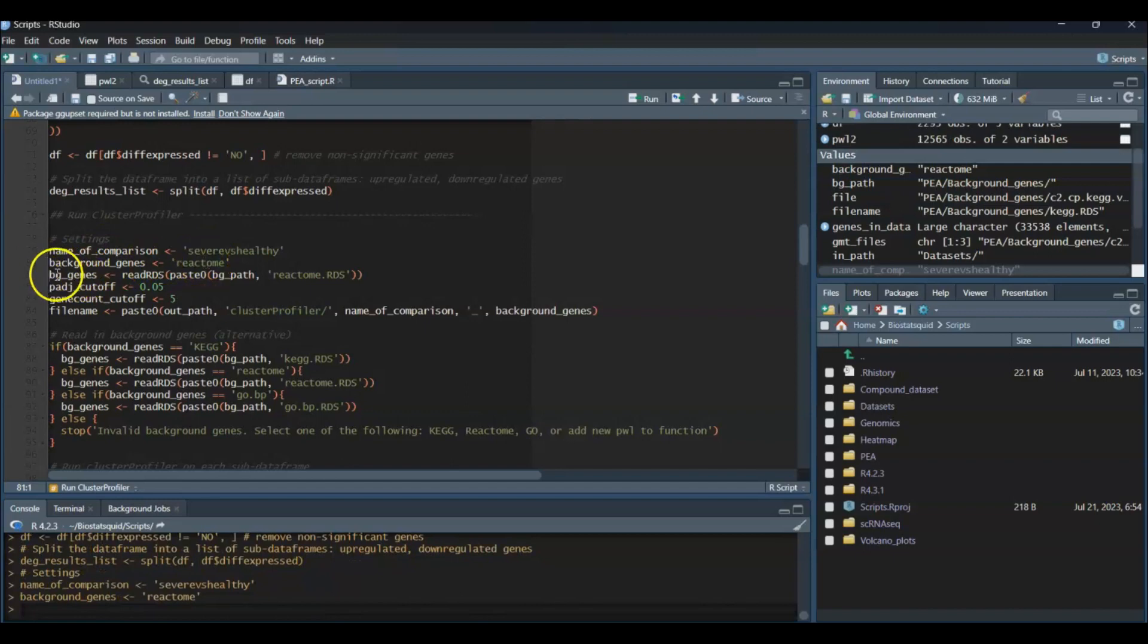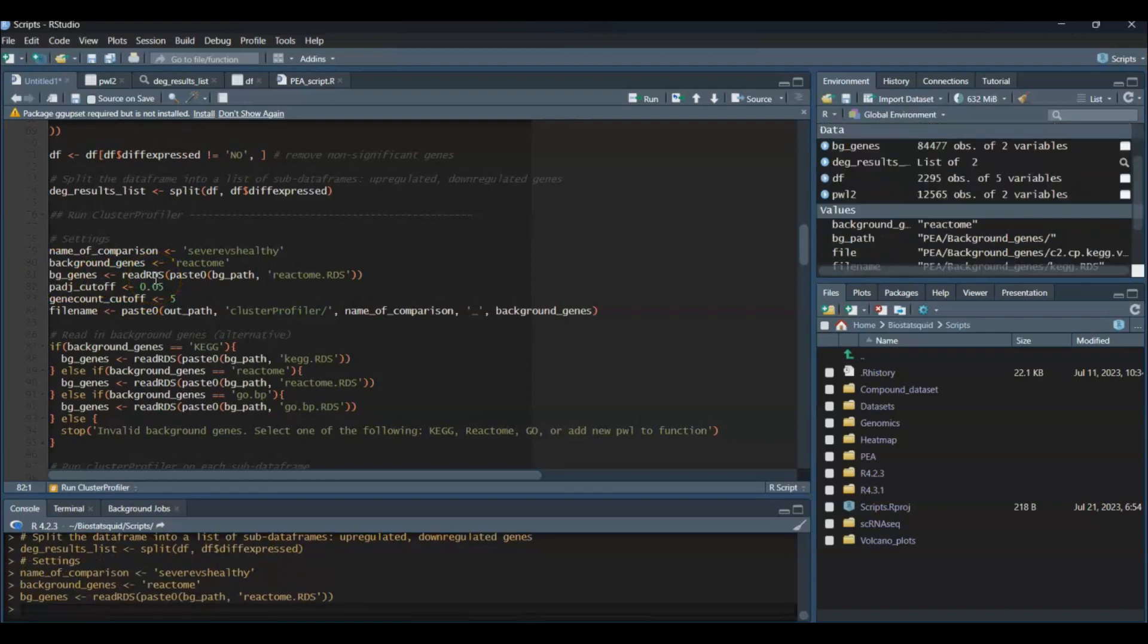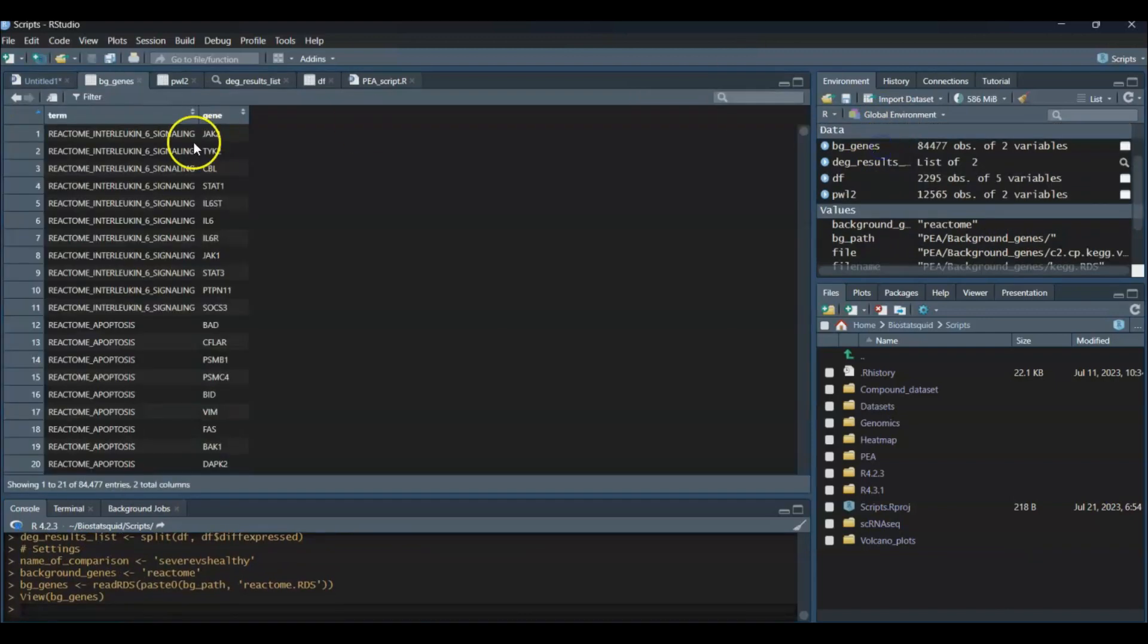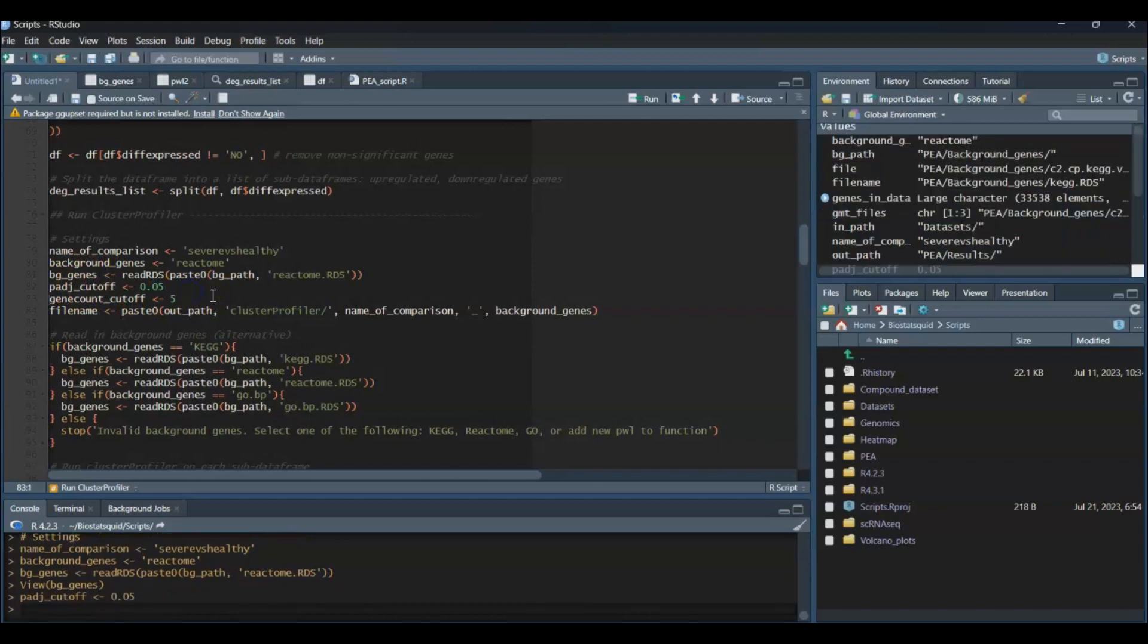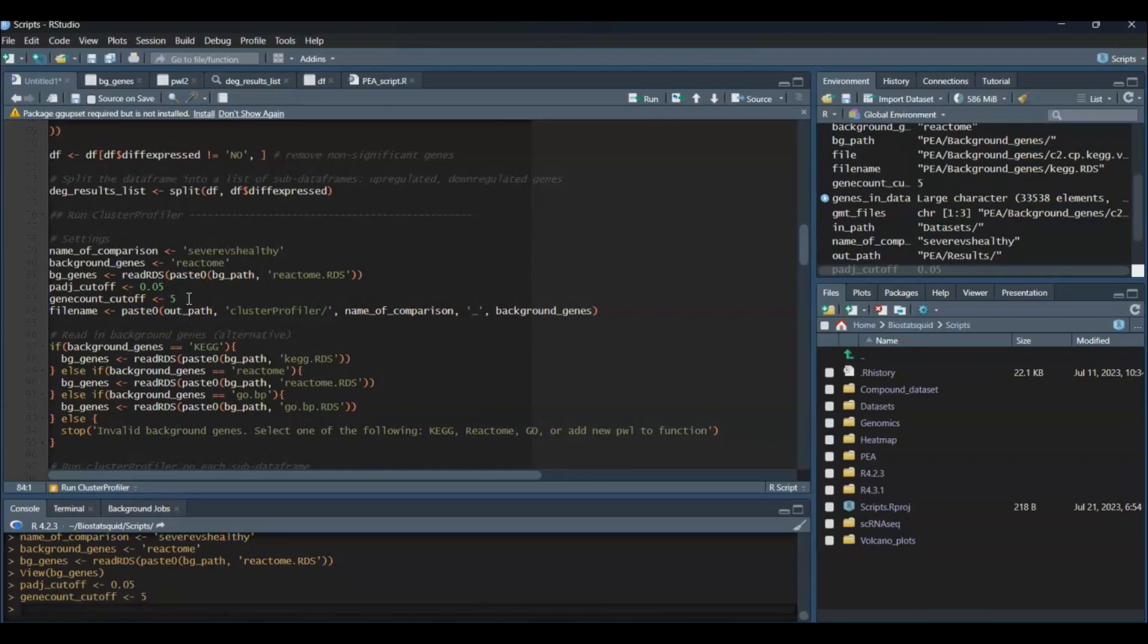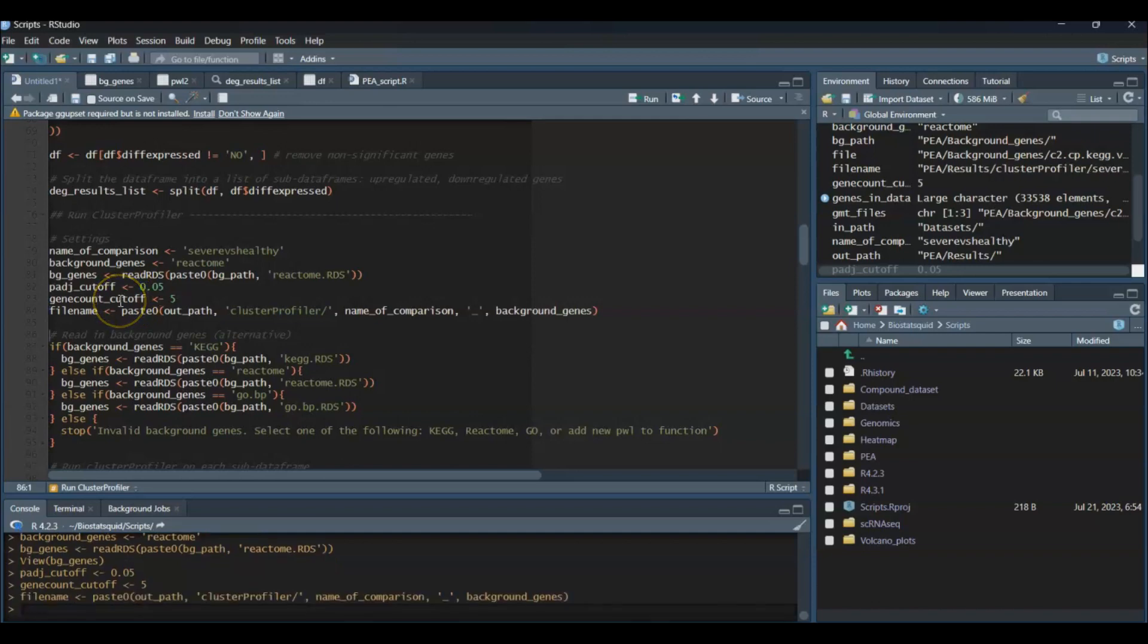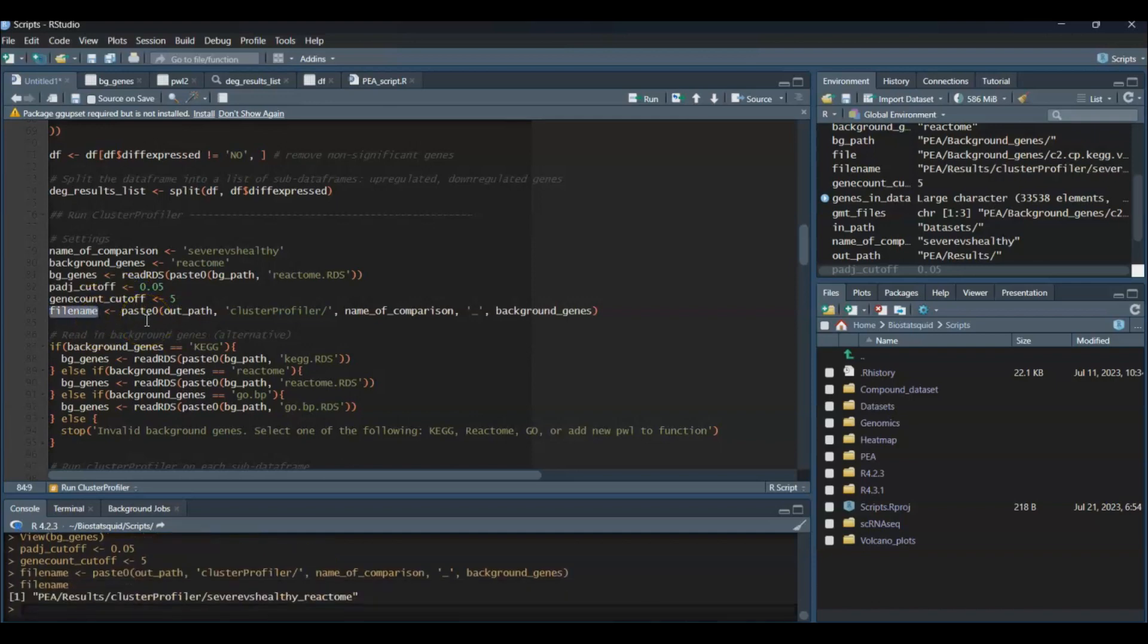Here are my background genes for Reactome. I'm going to set a p-adjusted cutoff value of 0.05—these will be the pathways considered significant. A gene count cutoff of 5, so only pathways with at least 5 genes will come up. And then a name for my filename.